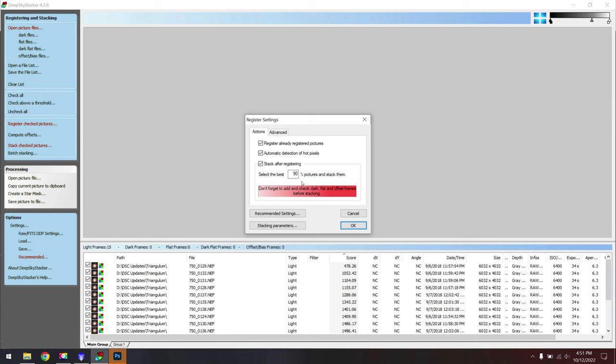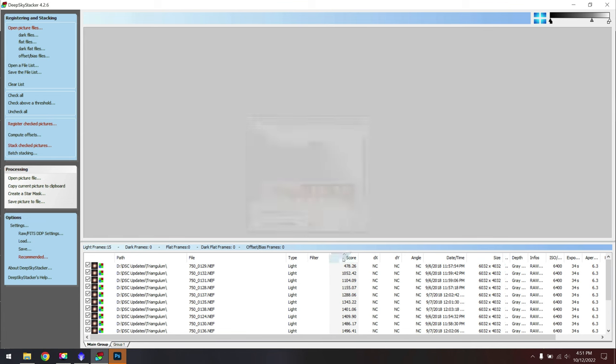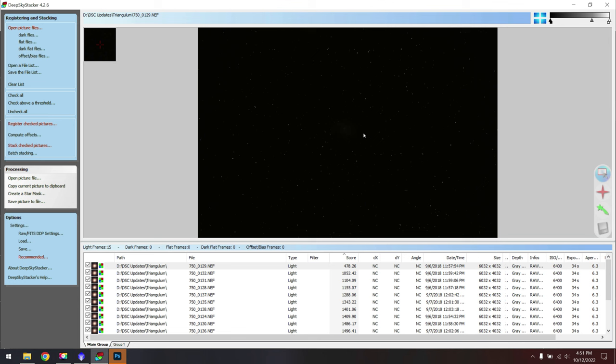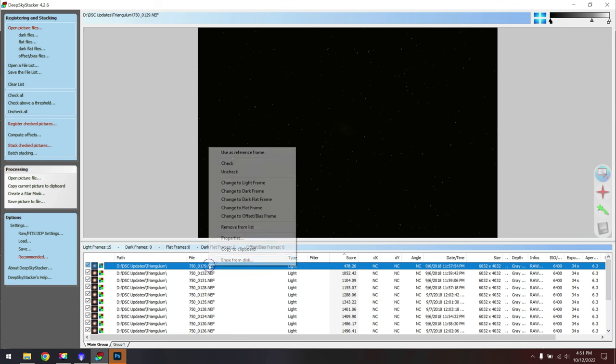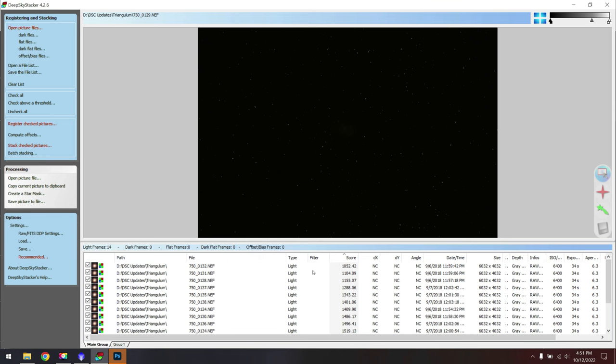You can register the pictures to find which photos might be blurry, and in this case I have one right here that's not very sharp. Once I've identified that, and you can see that star there on the upper left, I can always right click and then just remove it completely.